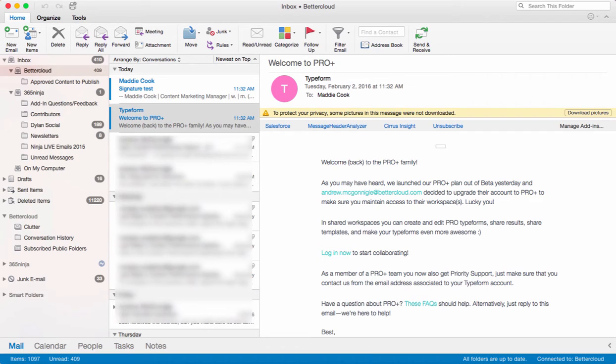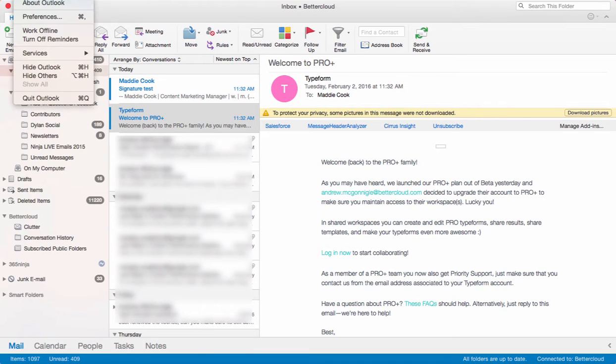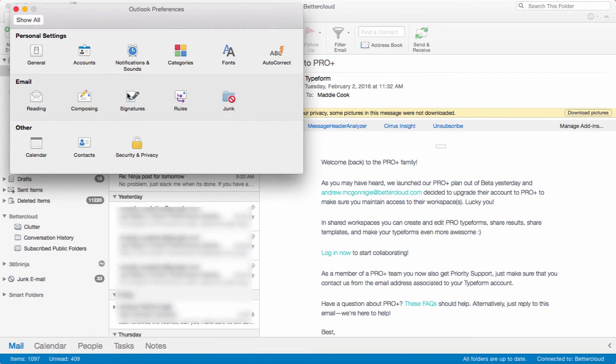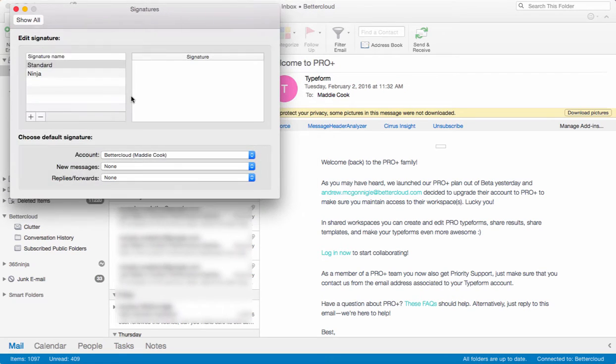So we'll start in Outlook over here and I'm going to click here at the top left and select preferences. From here I'll select signatures, and here's my home base for all things signatures.